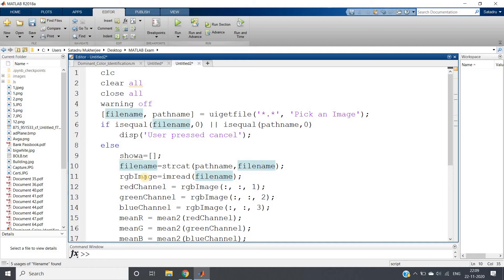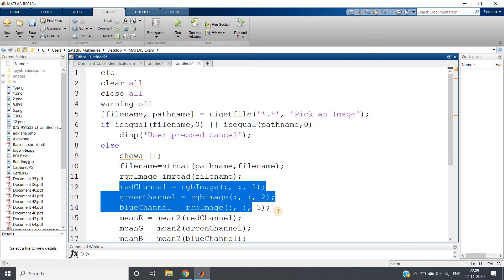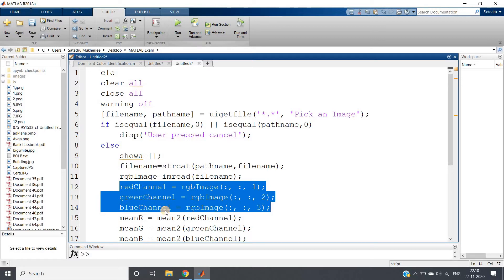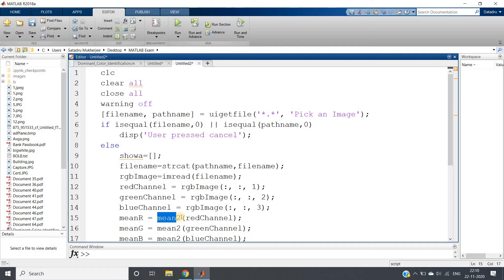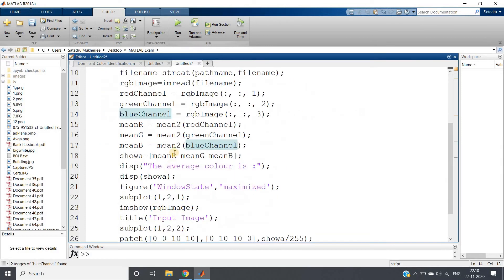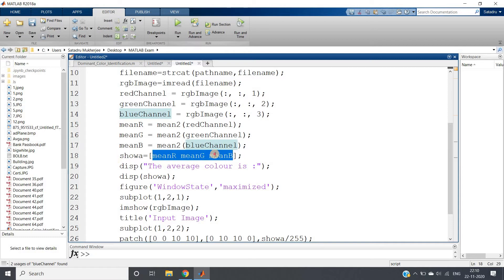We are reading that and then basically what we are doing is just extracting red channel, green channel, and blue channel separately. Then using mean2 function we are calculating the average for individual channel. Simple to remember: mean for 1D, mean2 for 2D. Here red channel, green channel, blue channel are basically matrices, so 2D arrays. Then we are concatenating all those or putting all those in that empty array showa.